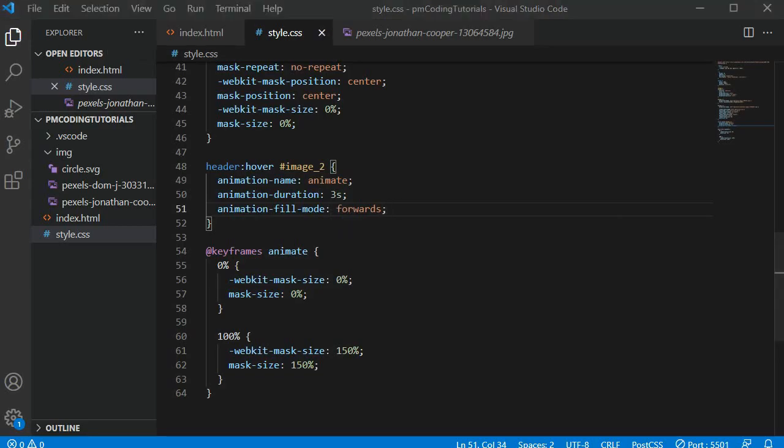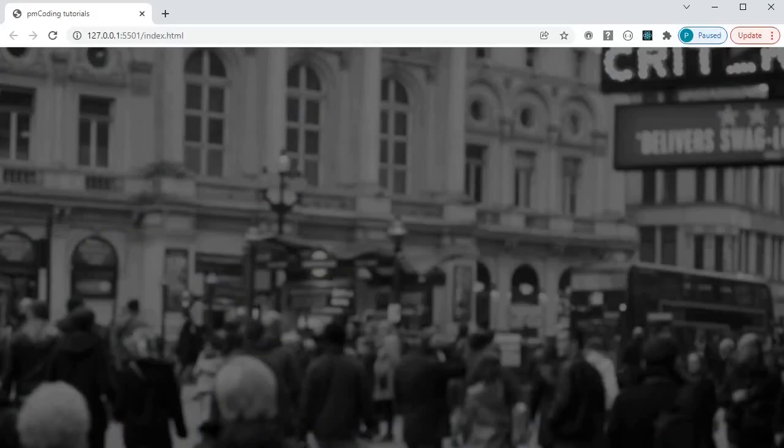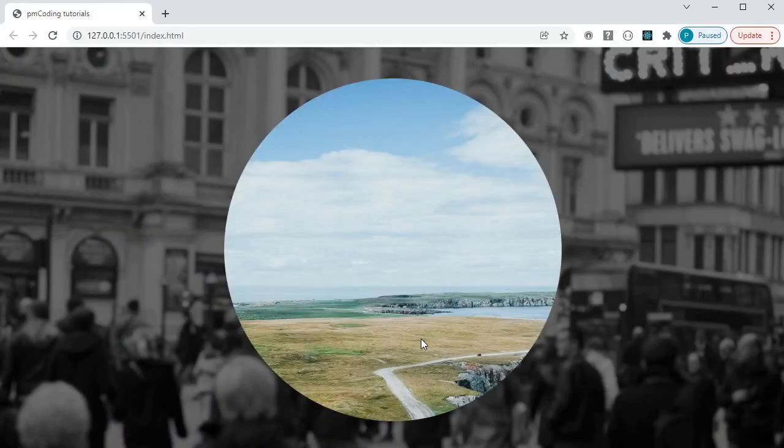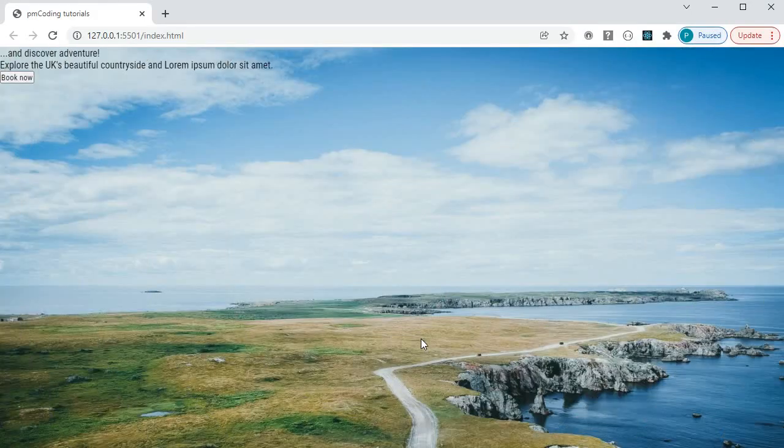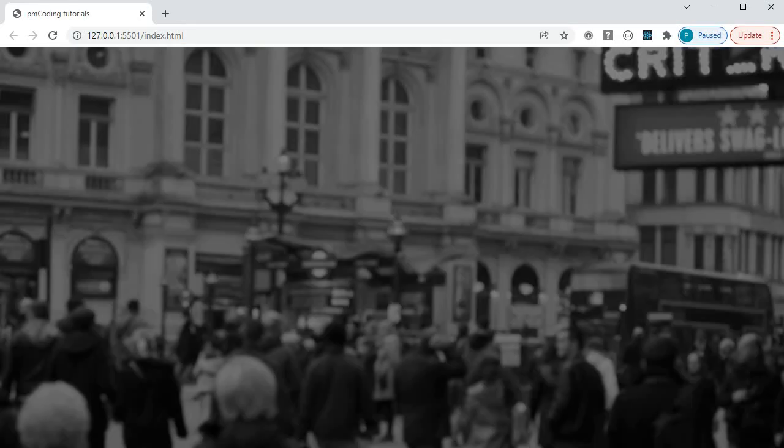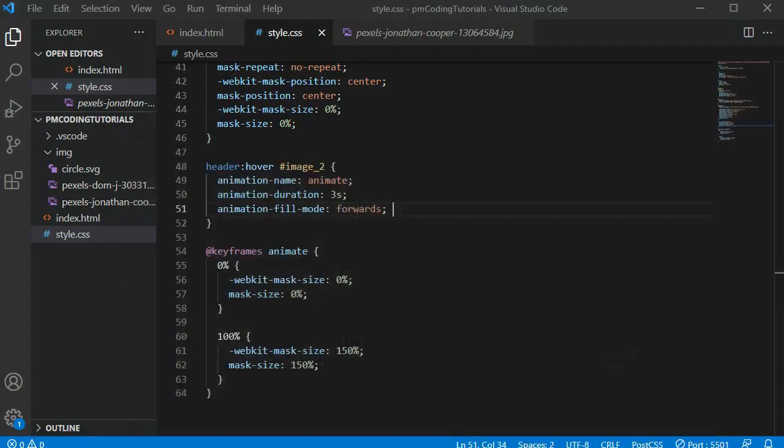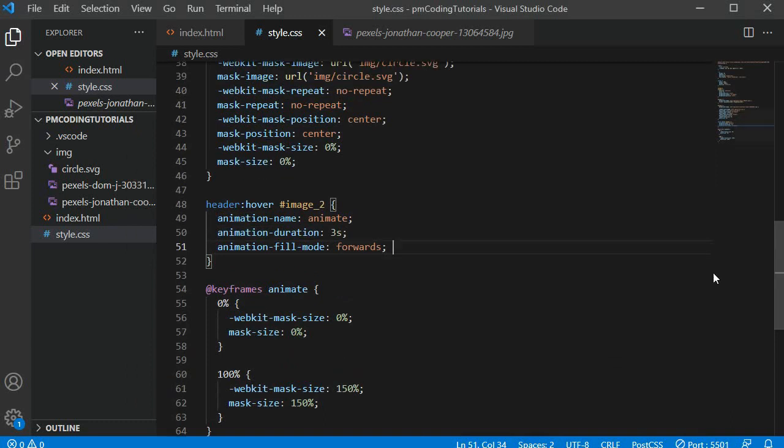If I now hover over the header, the animation appears. The only problem is that when I stop hovering over it, it immediately bounces back to the old photo. We can control this with the CSS animation-play-state property.